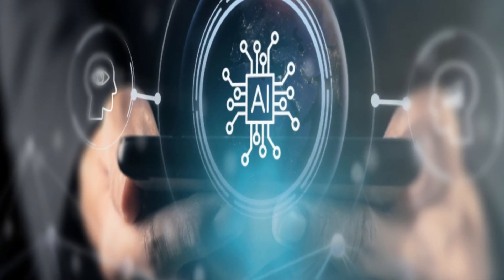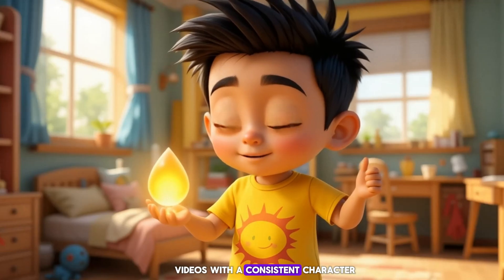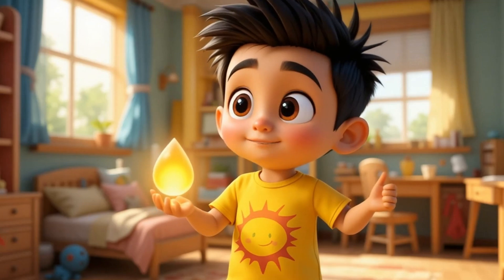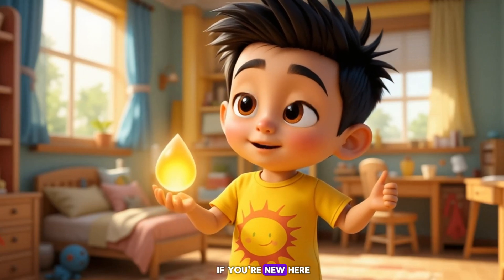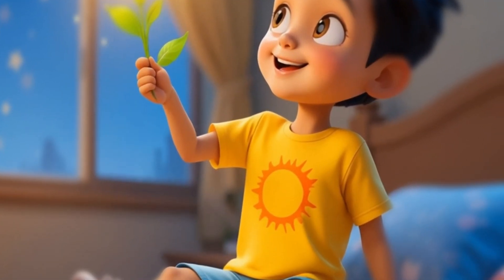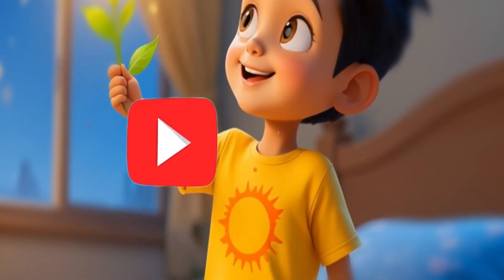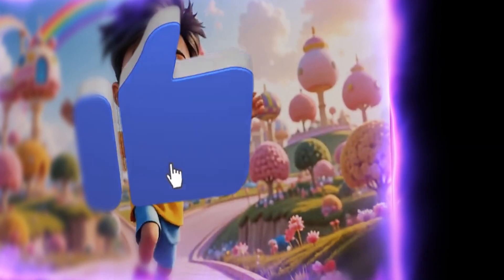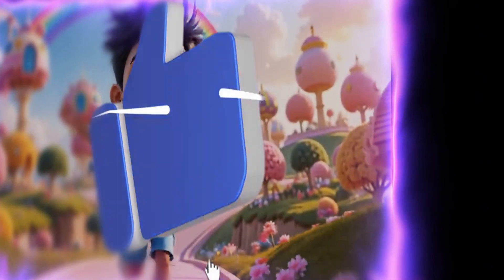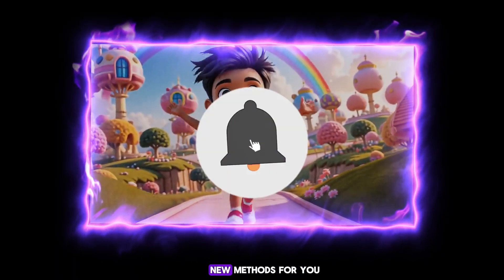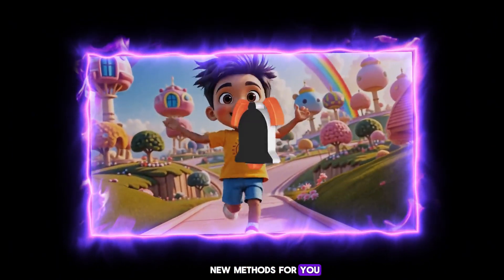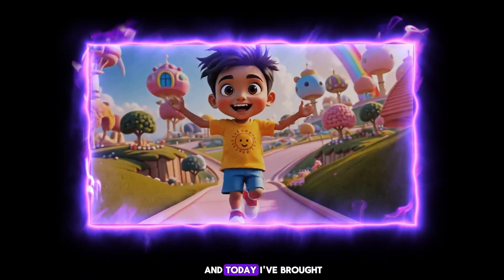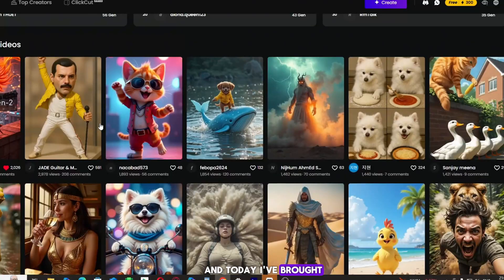You can do it too. You can make AI videos with a consistent character. If you're new here, please subscribe to my YouTube channel, like the video, and click the bell icon, because I always bring new methods for you. And today, I've brought another one.